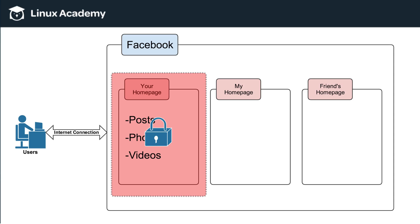So now, with that concept in mind, meaning here's all of Facebook, and then within Facebook, different people have different private sections of Facebook in which they put things like posts, photos, and videos, as well as having a layer of security.